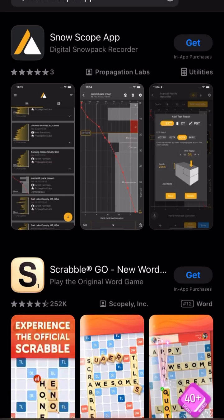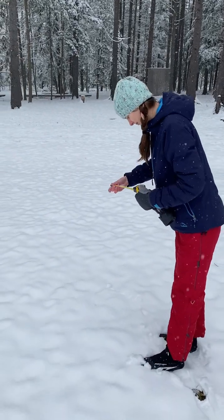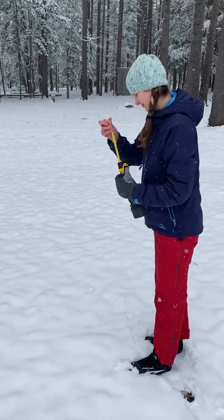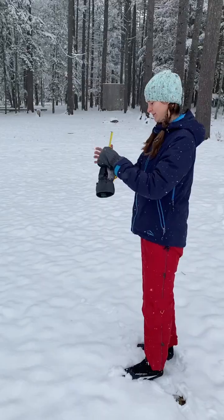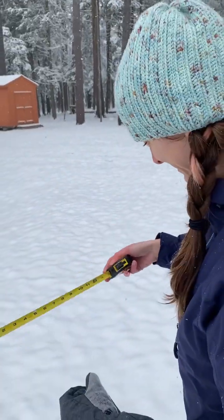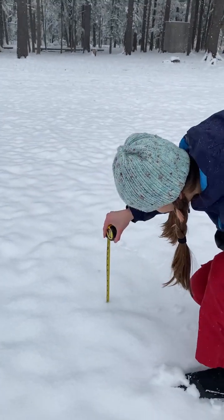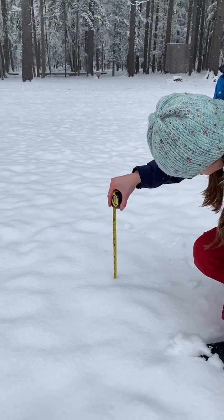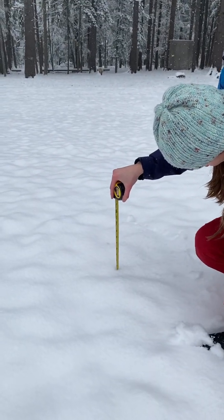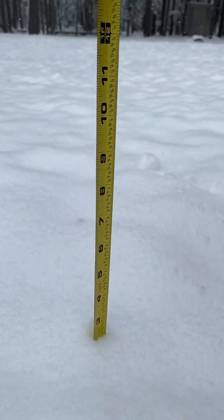The first thing you're going to do is look up the Snowscope app and download it onto your phone or your tablet. From there, you have to make an account. Then you're going to go outside and find a place to measure snow. Make sure you bring a measuring tool with you. I brought a measuring tape. I did realize it only did inches instead of centimeters, and you do want to have centimeters when you do this. But don't worry, I converted later.